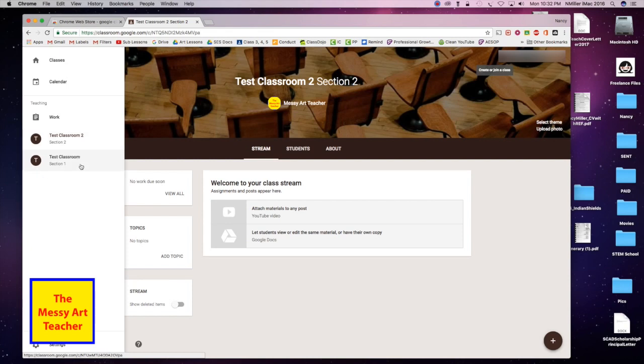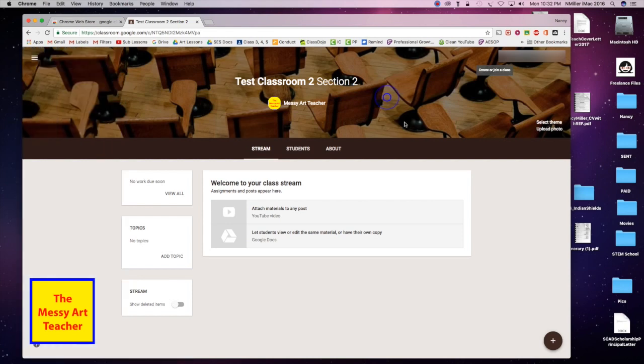So there's my classroom one and two. I'm on classroom two. Then I can go ahead and if I want to change any of my settings or select a theme.